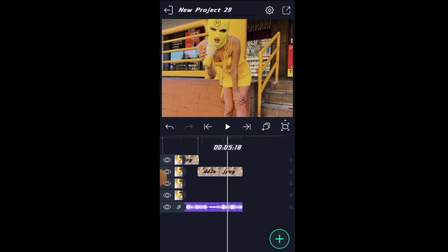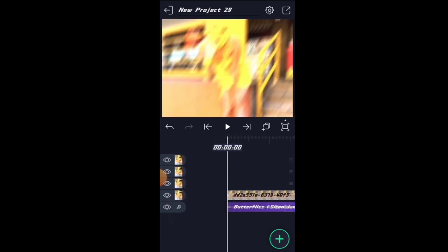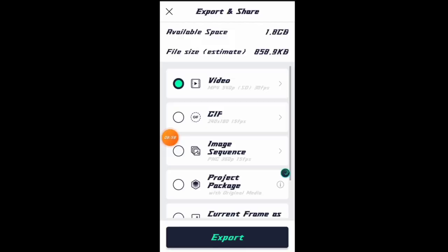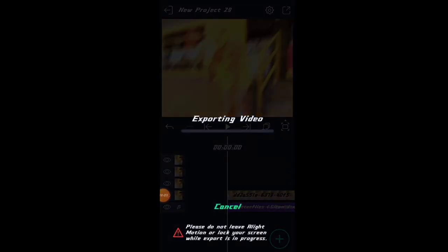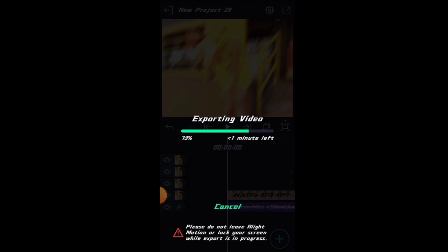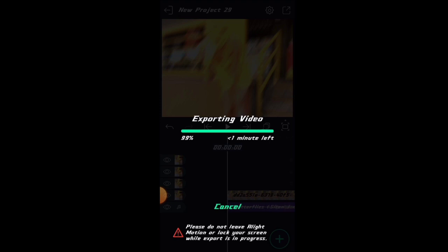Now export and save the video to the gallery. Click on export. The XML description is in the description below. I will see you in the comments. Click on the export and save the video.